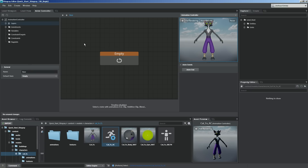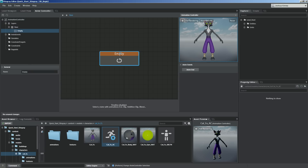Now that we have this all set up, you'll see that we are looking at our base layer. Inside the base layer, we have this empty state. An empty state is going to be there by default — it's just empty, it doesn't do anything, it's waiting for some event to happen. So what do we do at this point? We go ahead and start adding in our clips, our animation clips, and start setting up what's called transitions.